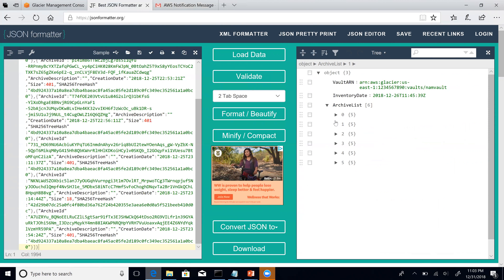So essentially this tells you that this particular vault has six archives in it, and these are the various archive IDs. If you had a vault and wanted to know what the various archives are, this is the easiest way to get the list. It is good practice to give a description so you know what you are referring to rather than just scrolling through the list. Personally, what I also follow is that whenever I upload something I maintain my own list — this was a file I uploaded and this is its corresponding archive ID.